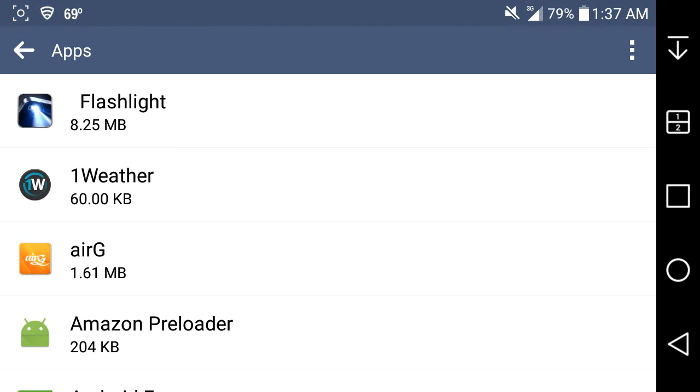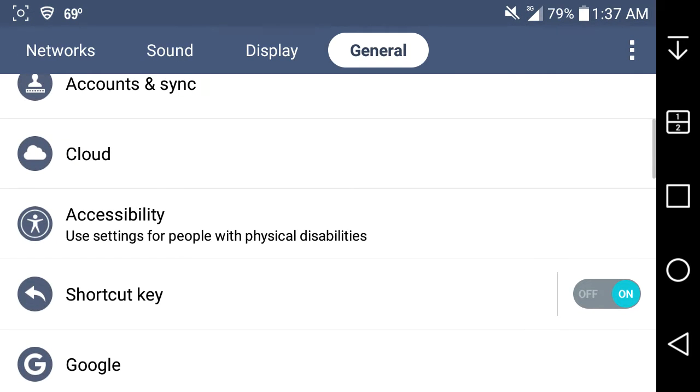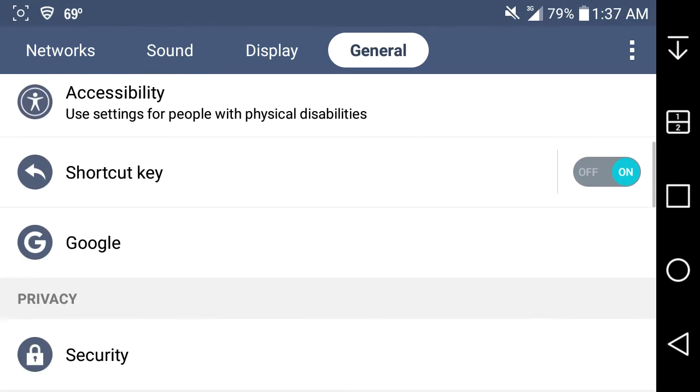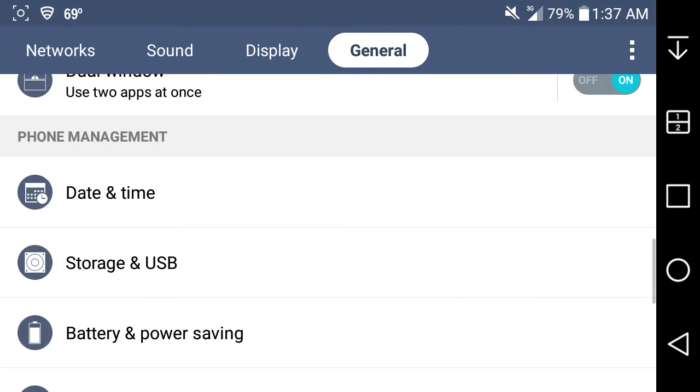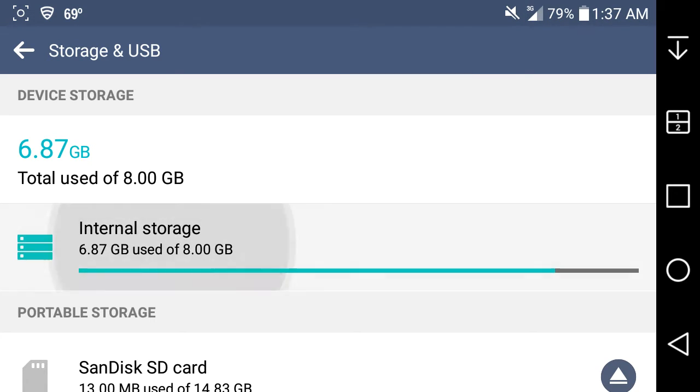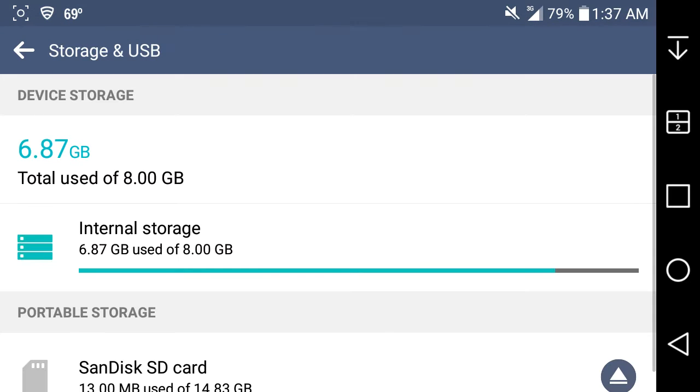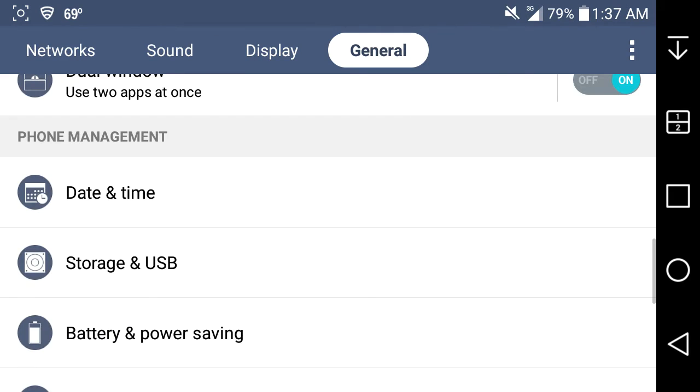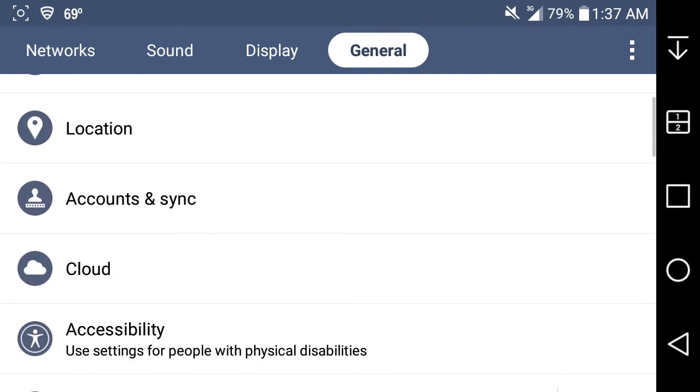Before we do that I'm going to see how much storage I have left. Go to settings and then storage and USB. I have 1.13 gigabytes of storage left, so that's why I'm uninstalling bloatware.